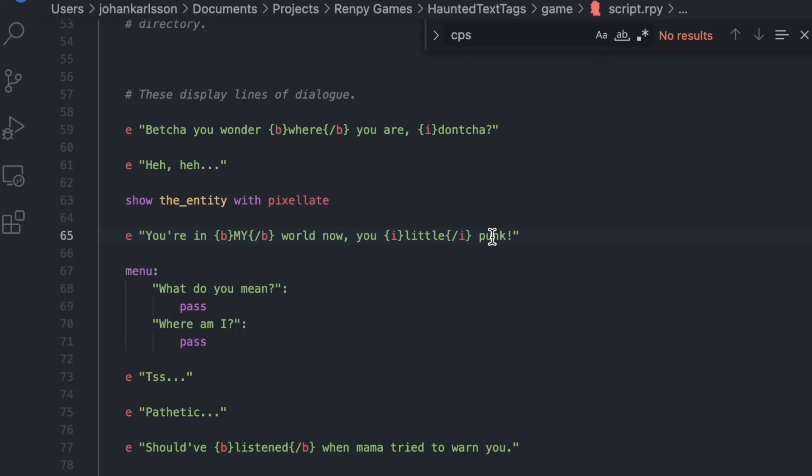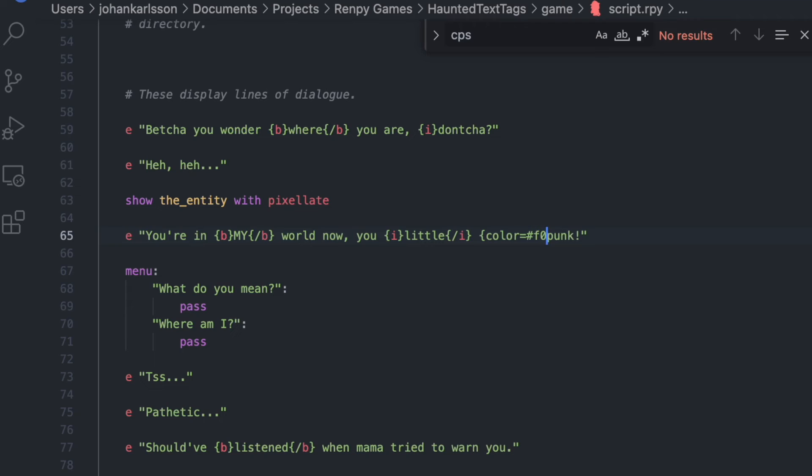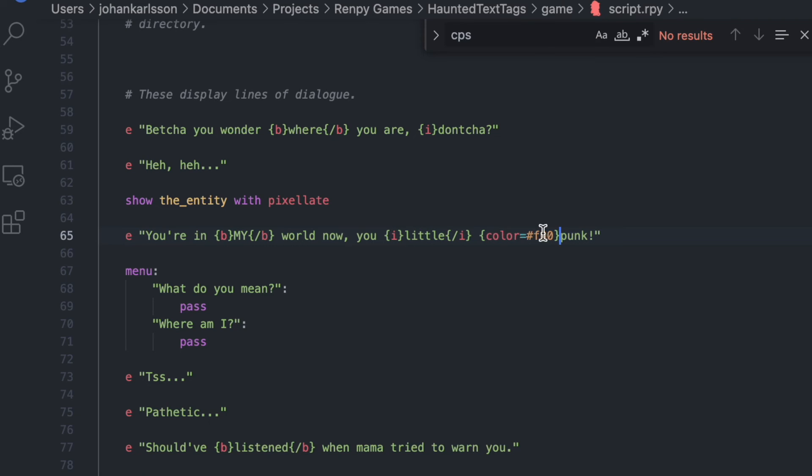And then finally, I want this word to become red, so I do curly brackets, color, equals, pound sign or hashtag, and F00 for the color red, and then curly brackets. And since this line stops here, I don't have to put a color slash here. I could do it just like I did these ones, but after this line of dialogue ends, RenPy will automatically stop making things red.